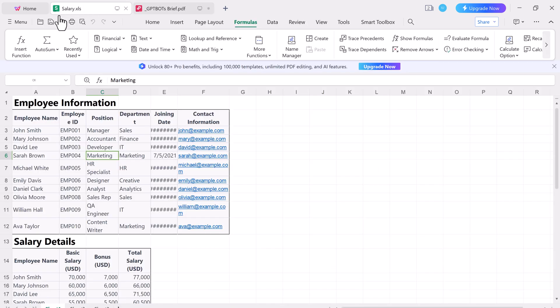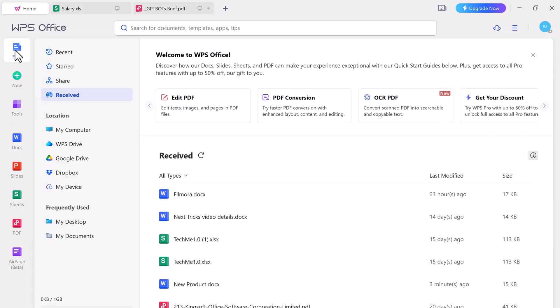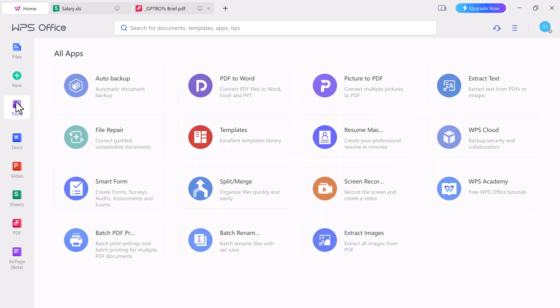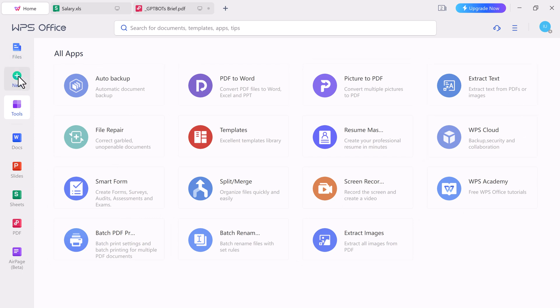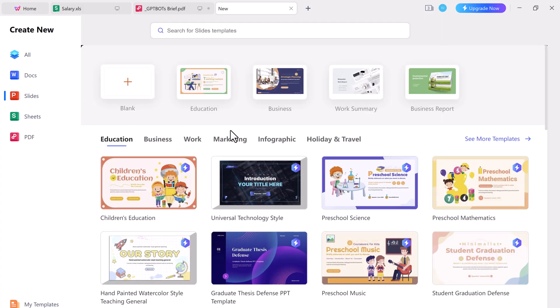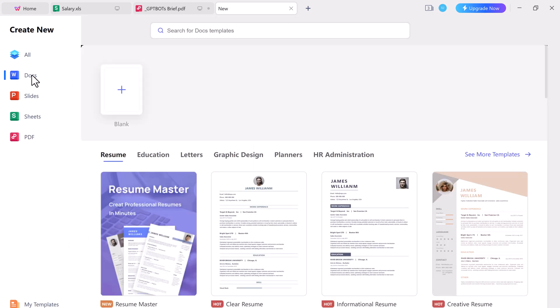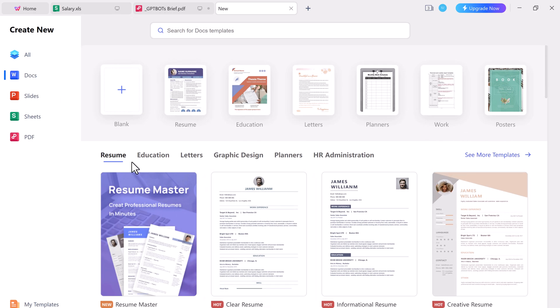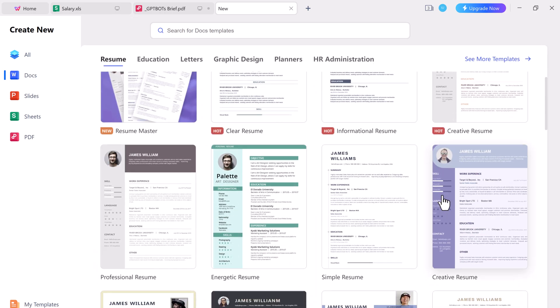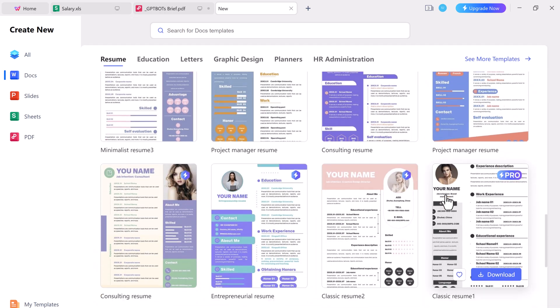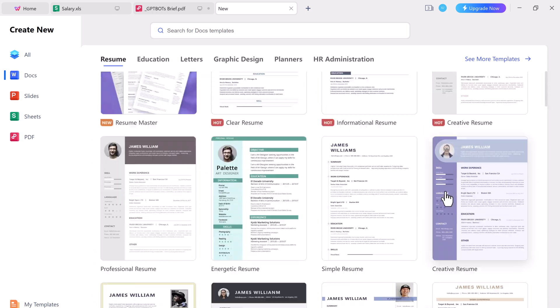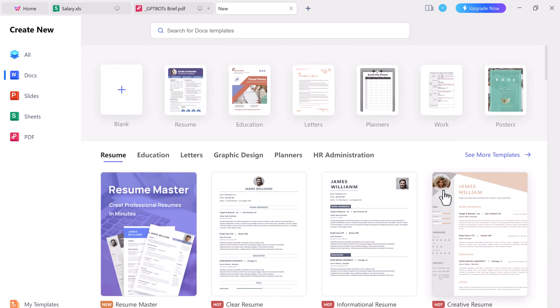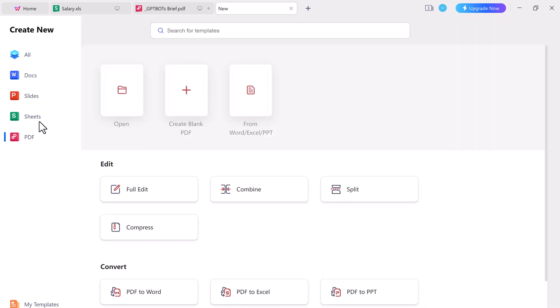So overall, WPS Office is a solid Office suite that offers a range of features and tools for creating, editing, and managing documents. The suite's user interface is modern and easy to navigate, and its compatibility with Microsoft Office document is a big plus. Additionally, the suite's pricing is very competitive, making it an attractive option for those who don't want to pay for an Office suite. So the download link is available in the video description so you might check it out.